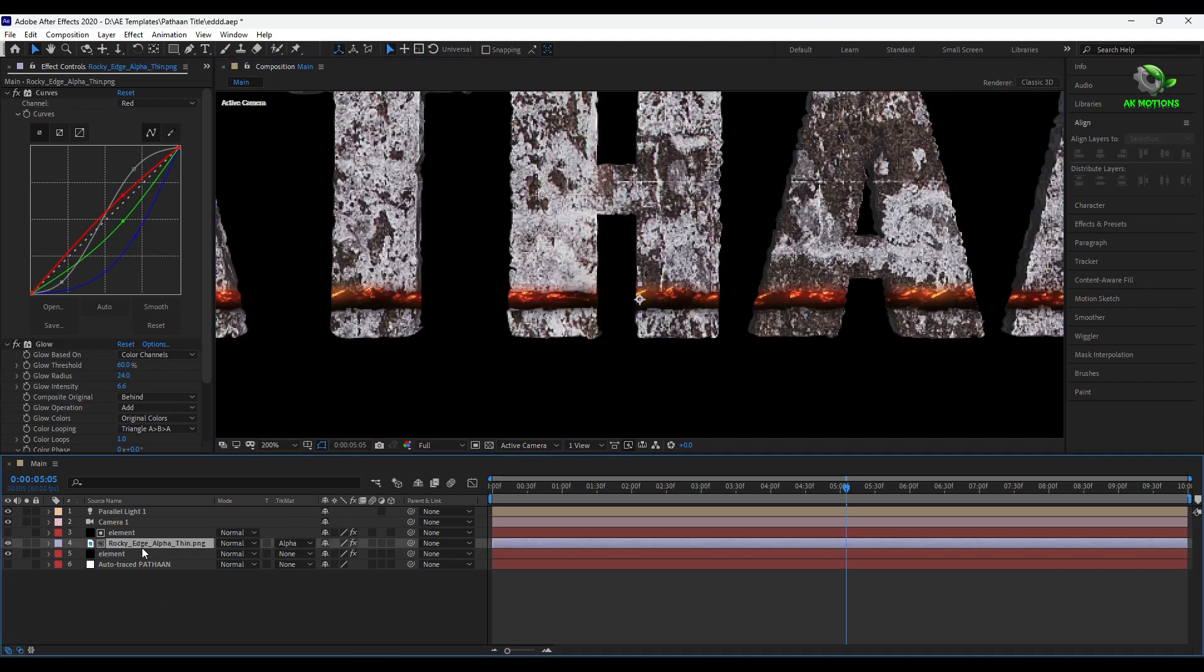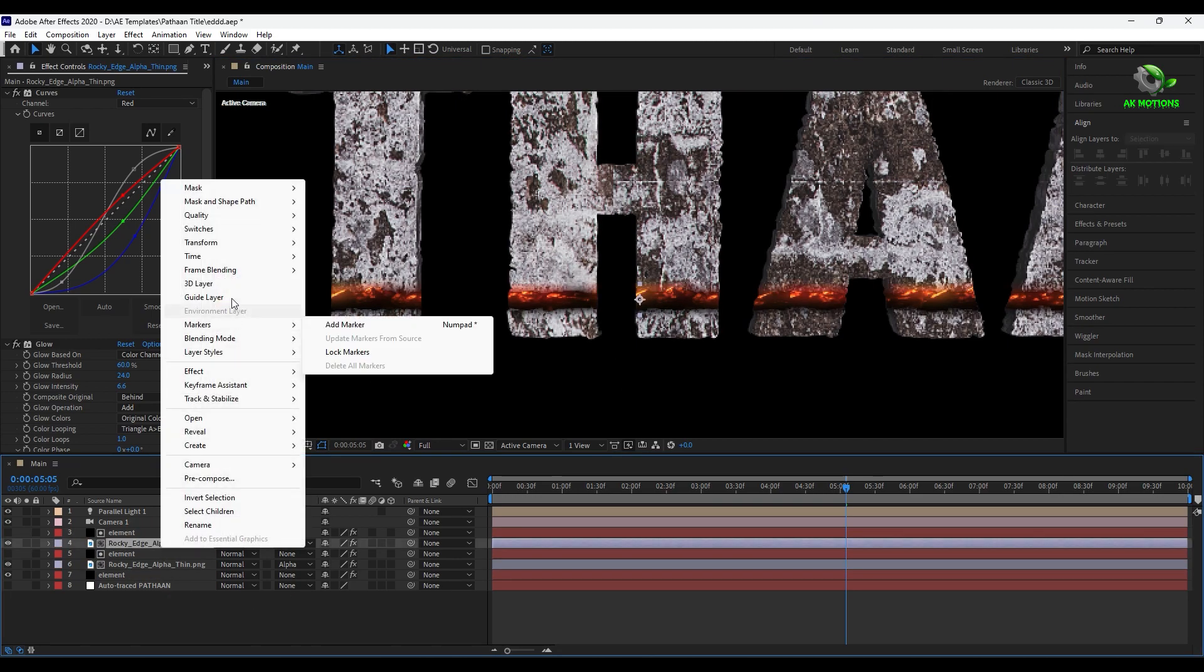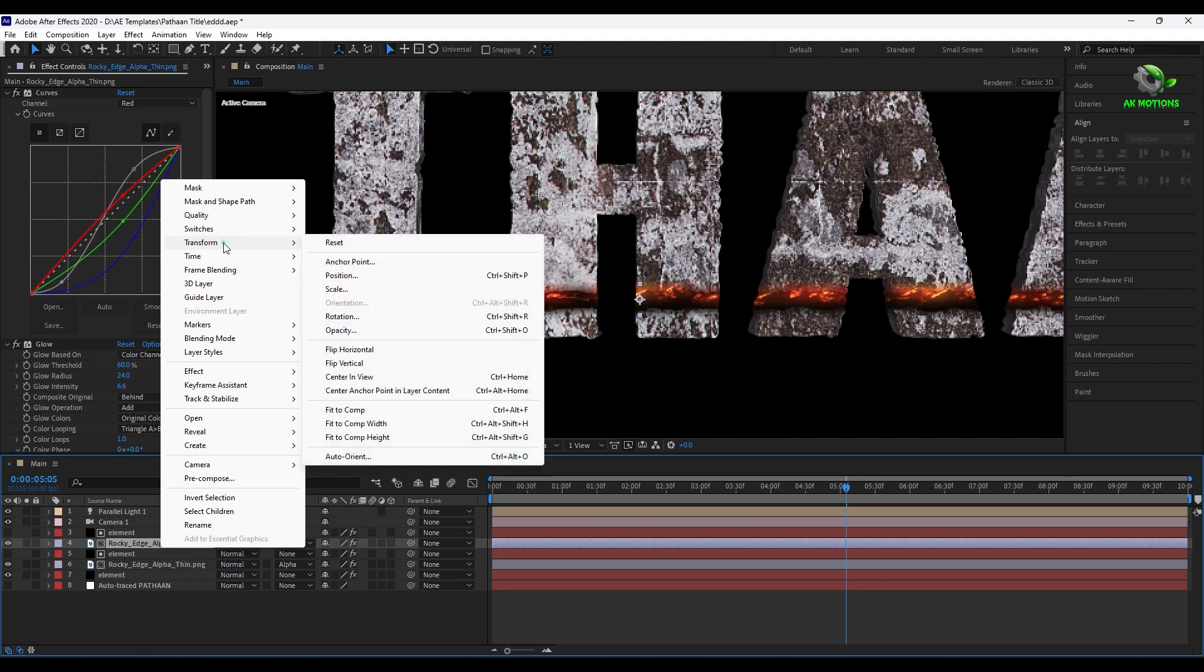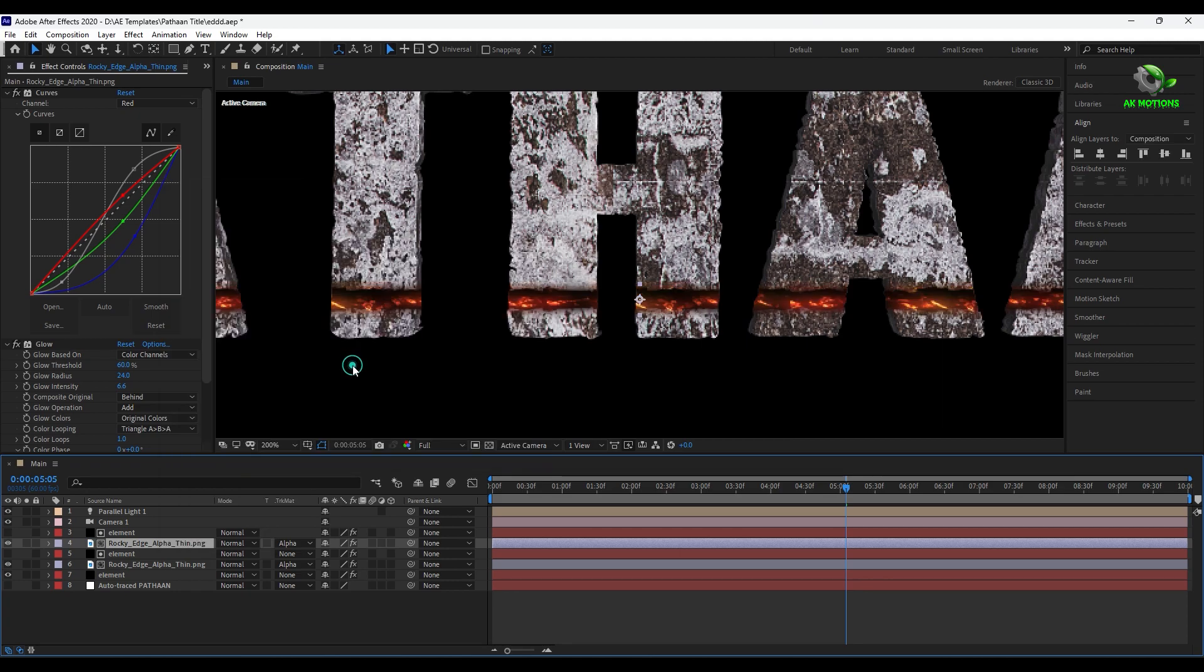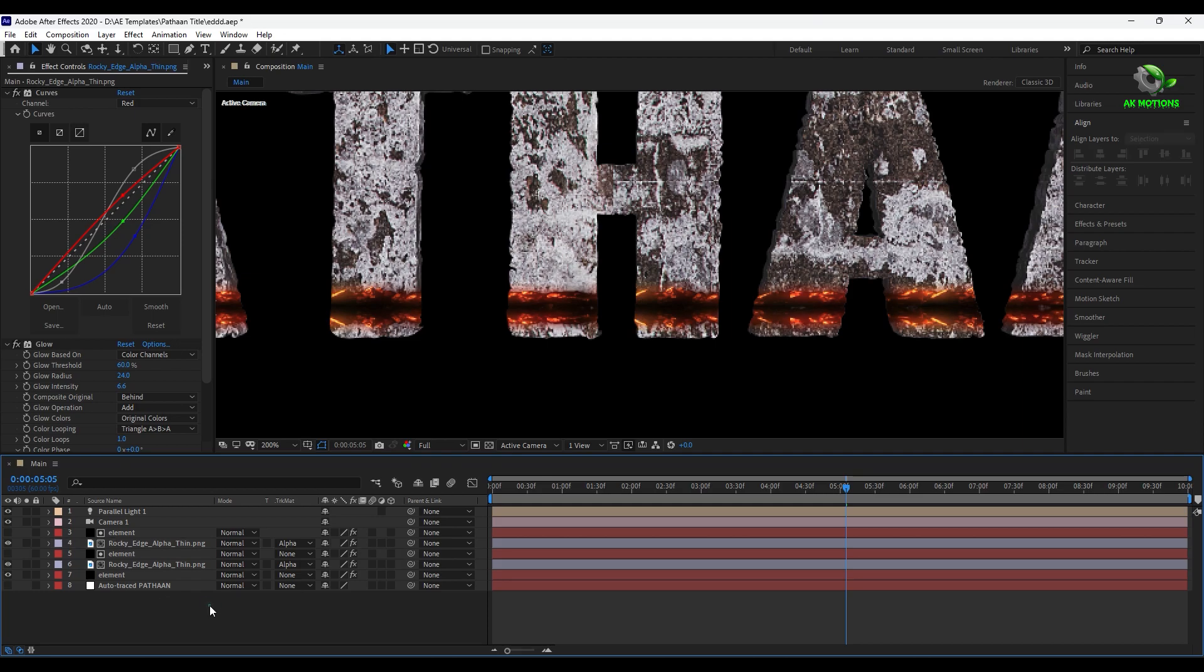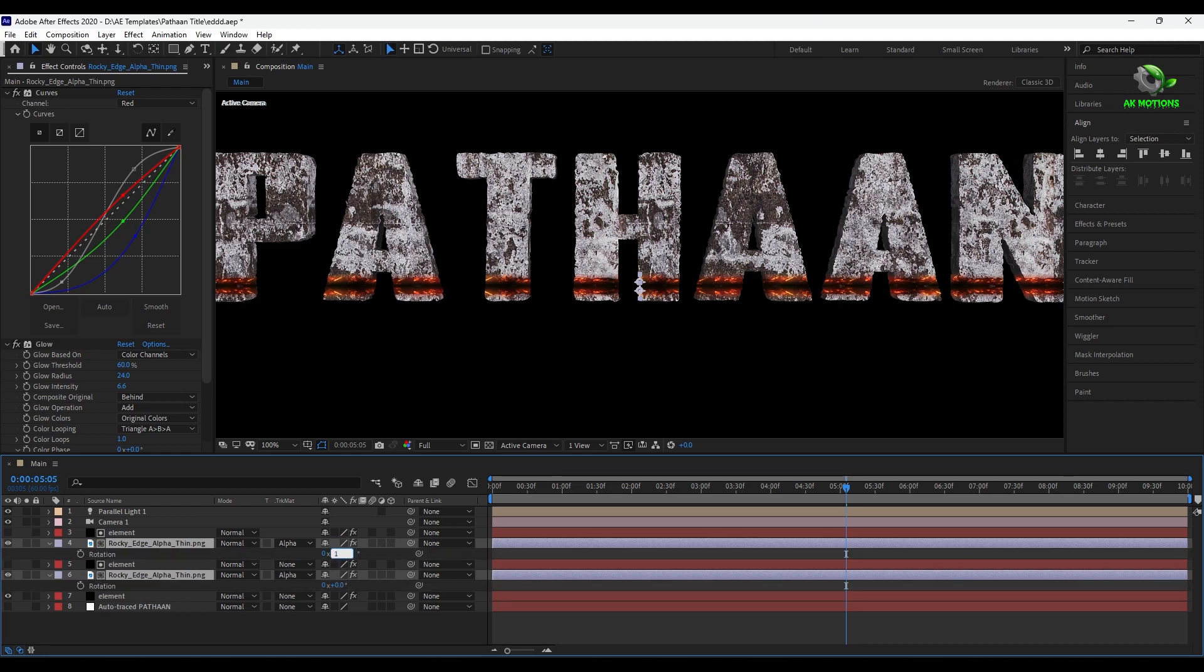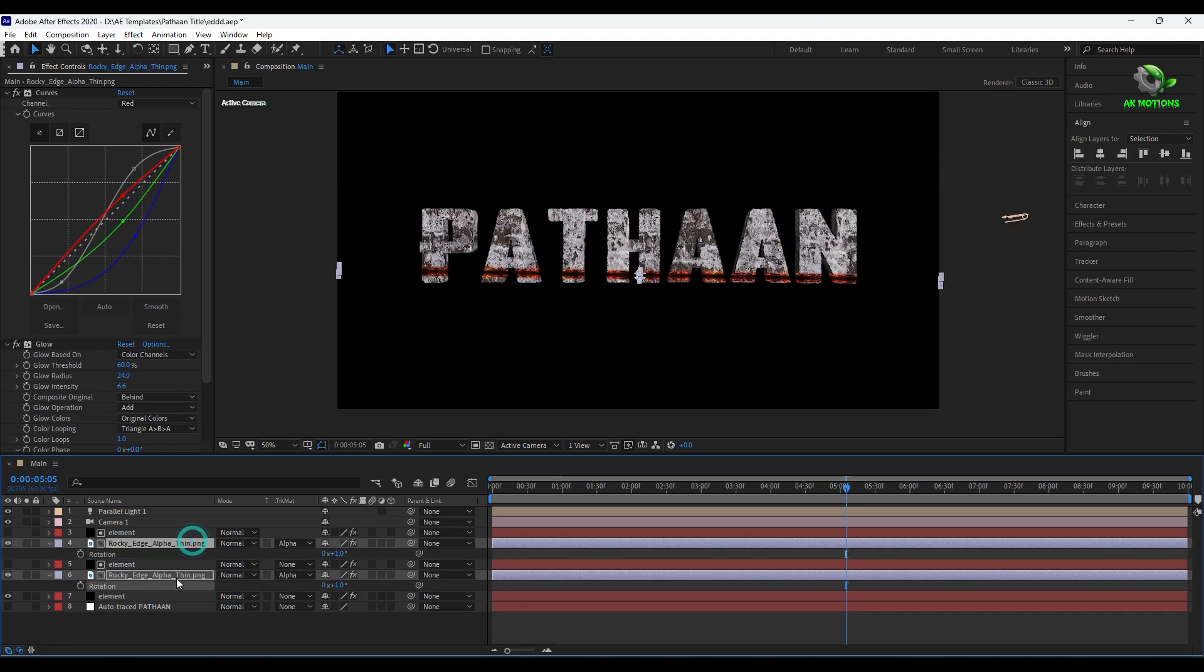Now duplicate the layer and flip vertically. And position it little bit down. Add some rotation on it and adjust the position as shown.